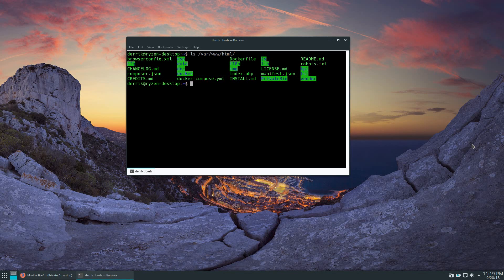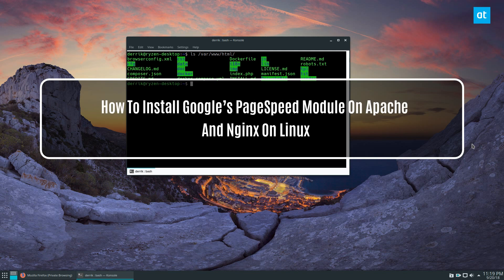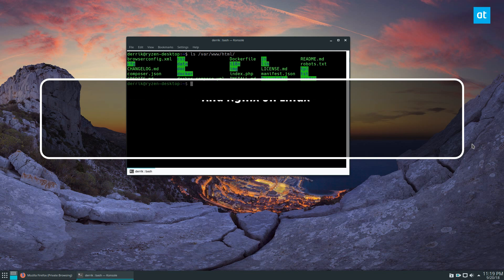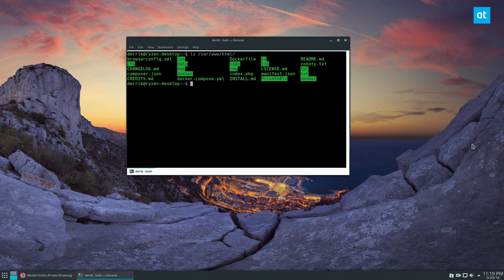Hey everybody, how's it going? Derek here from Addictive Tips, and in this video we are going to be installing the Google PageSpeed module for Apache.